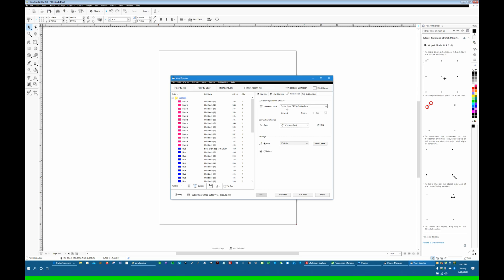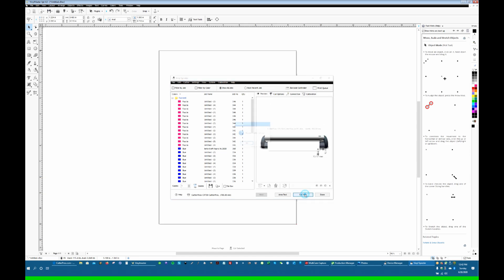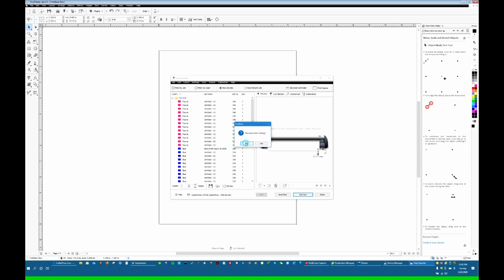With the CR730 selected here, we should have a Windows port. We should have PCutLib as the port. And if I hit Cut now, it should connect and cut. And I think you can probably hear it moving around in the background. So it cut that little X. And so that's how we attach this correctly to Vinyl Master.